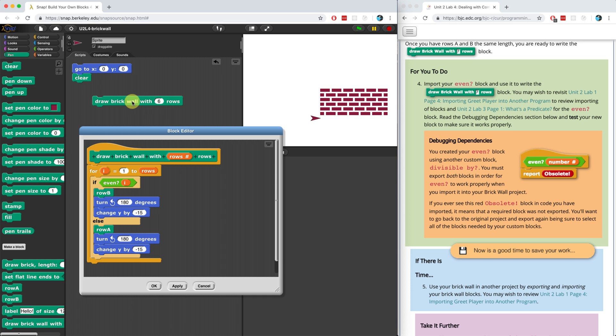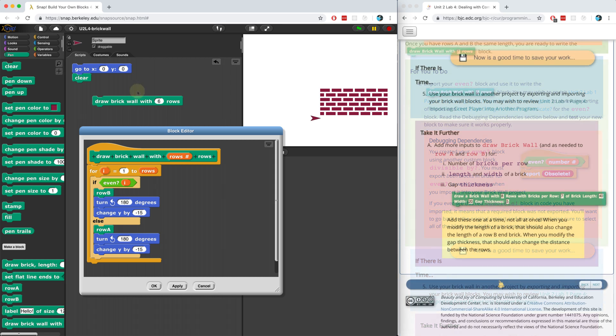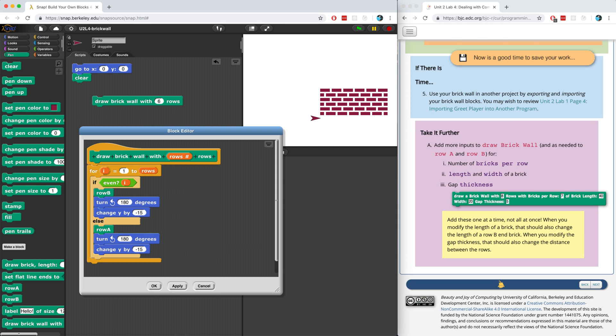So that does it for the required portion of the lab. But I highly suggest you don't stop there. Try to take it further, because this one is a really good challenge. The problem has already been decomposed, and when you figure it out, you're going to feel extremely accomplished. See you all on page four.